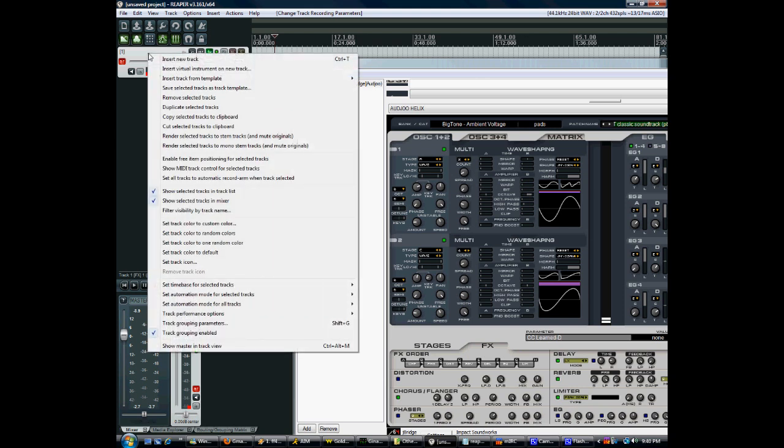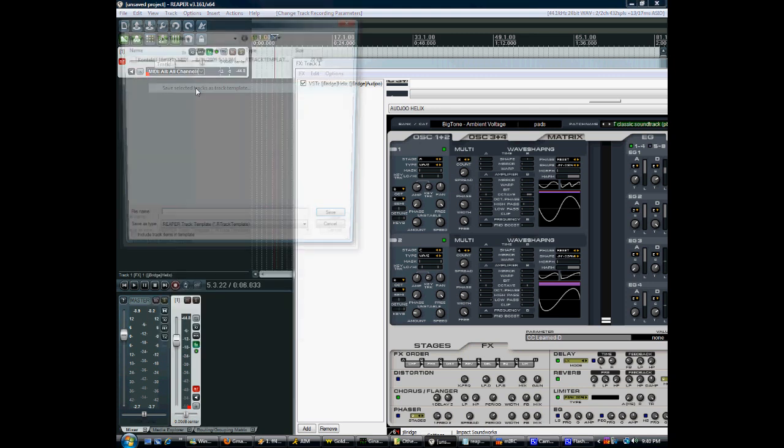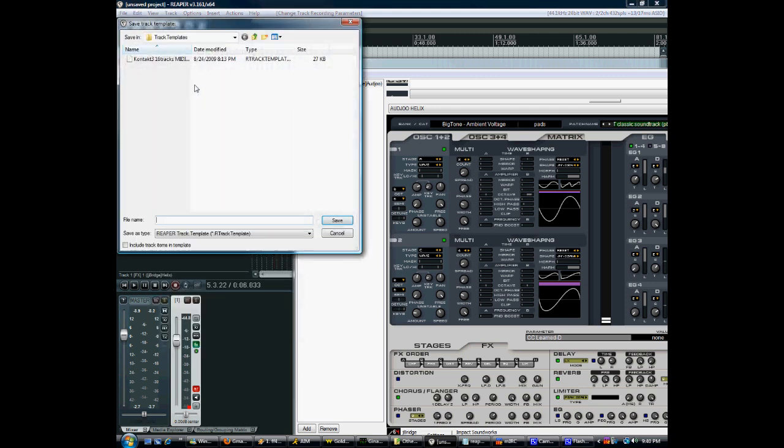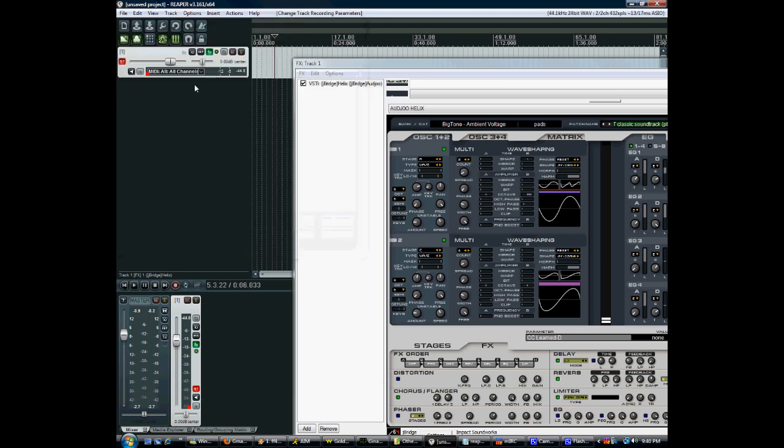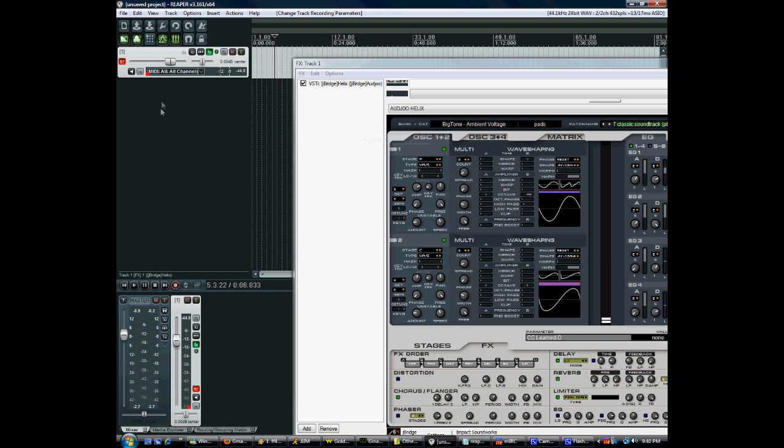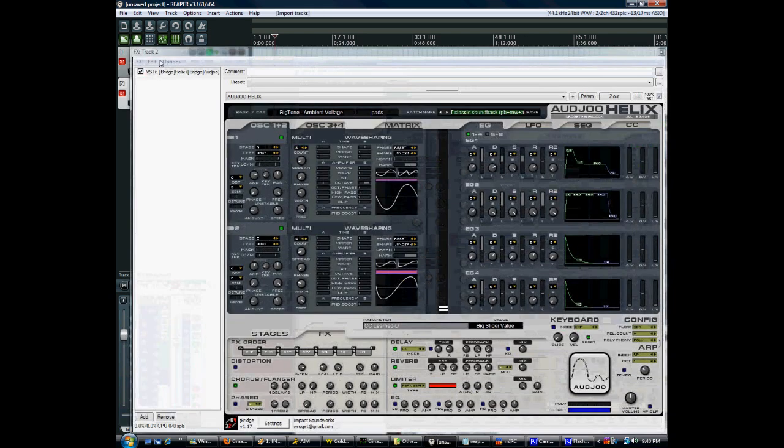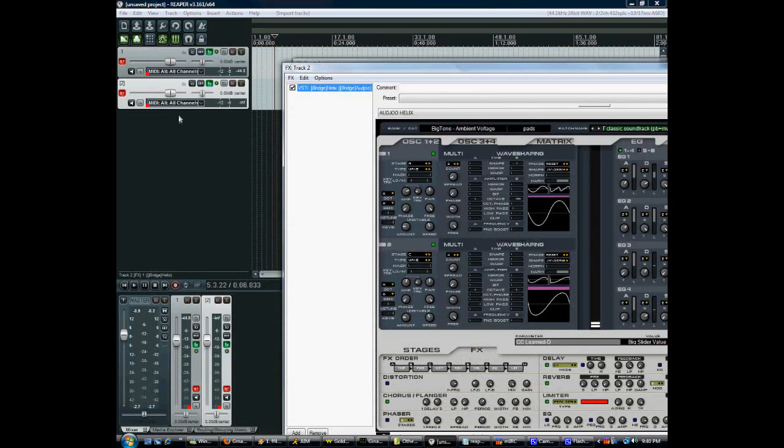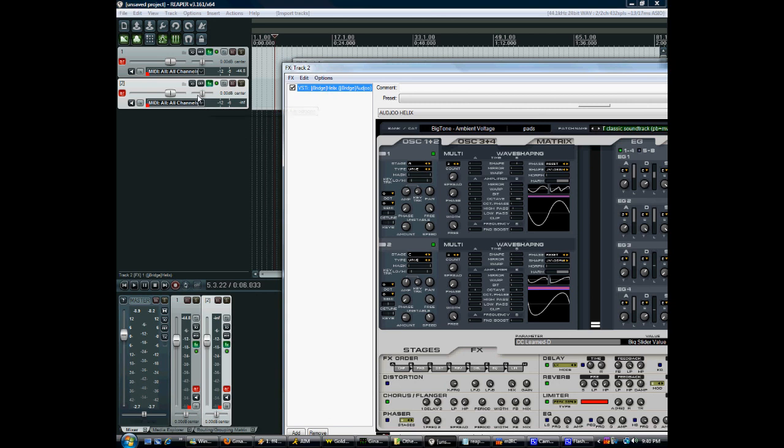If I go right click and save selected tracks as track template, I can now just say helix and insert track from template helix synth. Everything just pops right up. Everything is set up exactly as I needed to. So you might as well just go through and do this with all of your synthesizers. It'll save you a little bit of time.